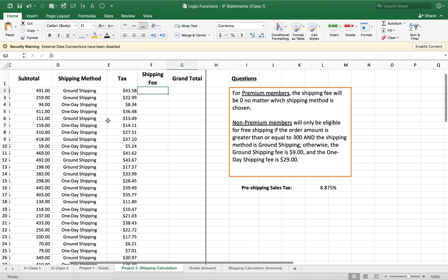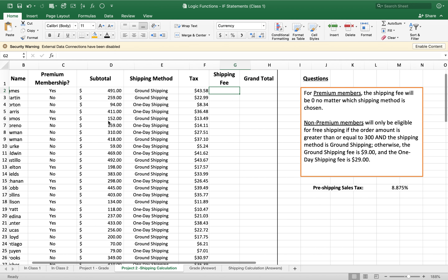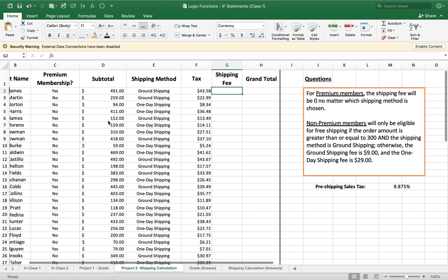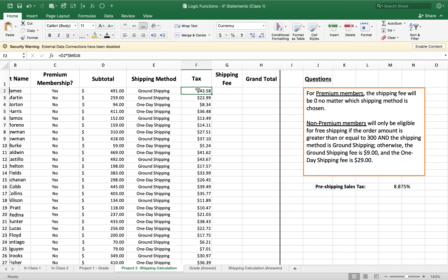Let's look at our table. There is a column for premium membership, a subtotal column, a shipping method column, and a tax column. I went ahead and calculated the tax for us, but you can do it yourself — it's quite simple.